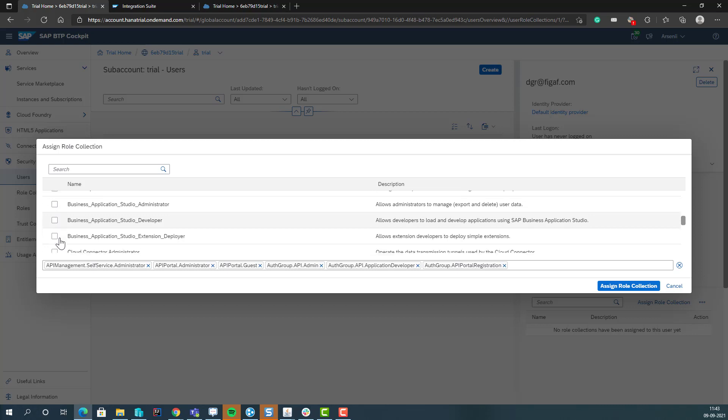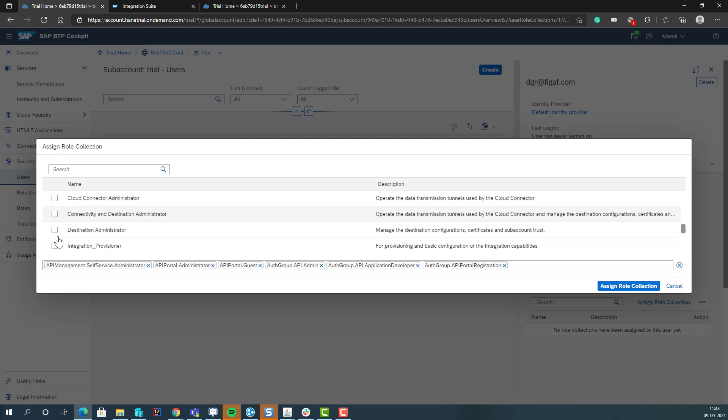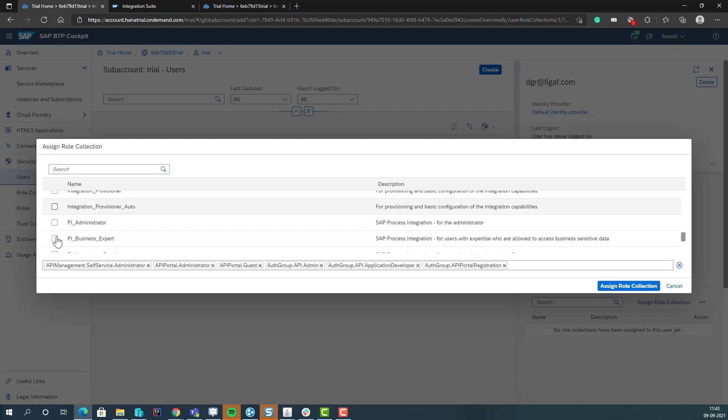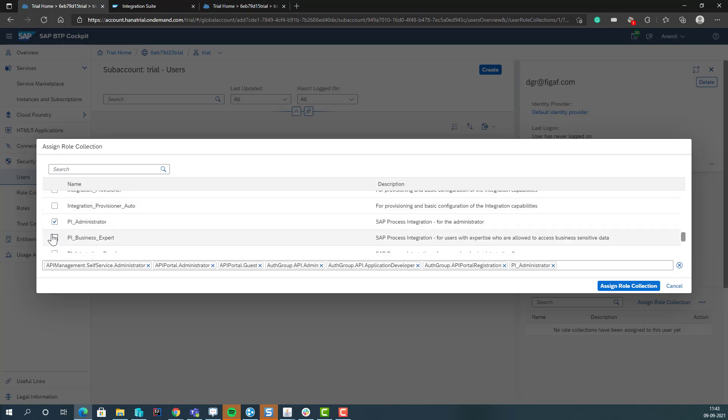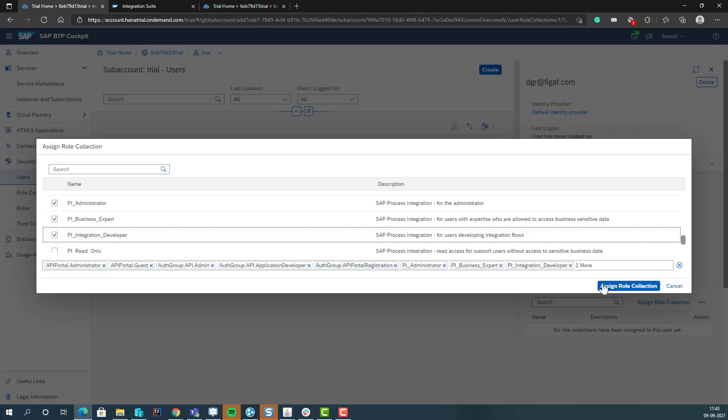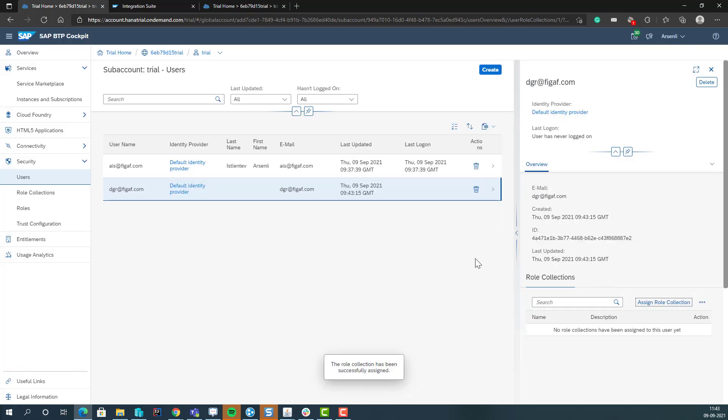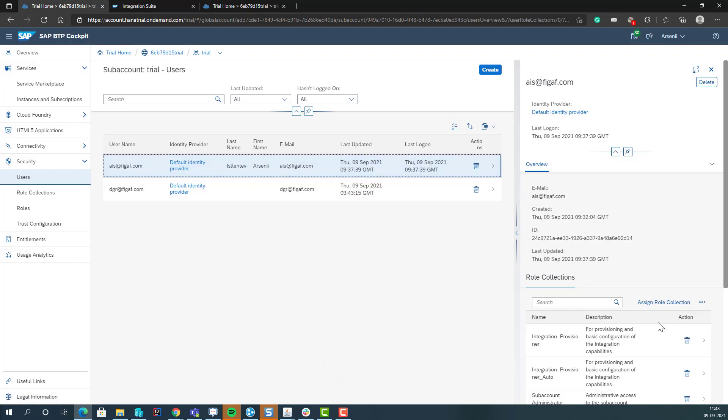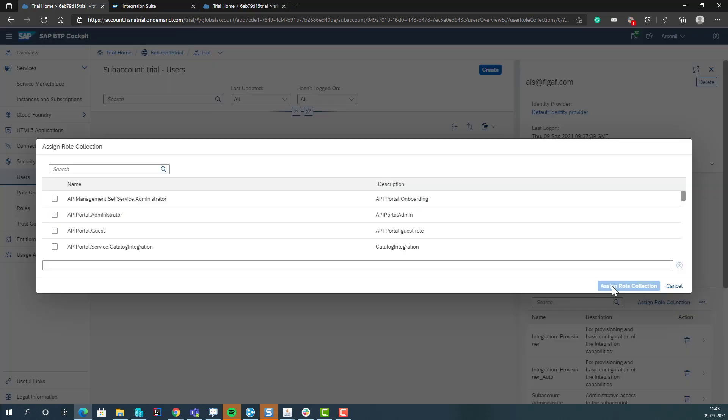And for the PI one, you have administrator, business read-only, and integration developer. Assign these roles, and obviously we also do it to the guy that we are now logged in as.